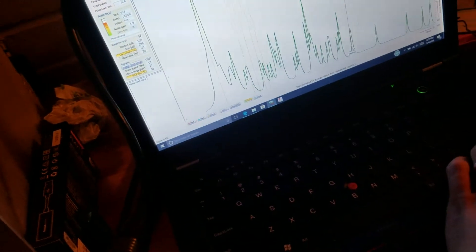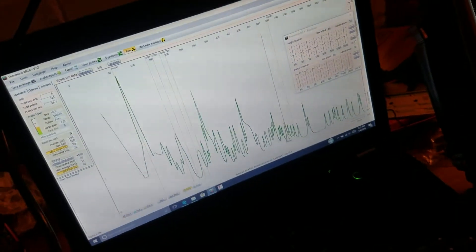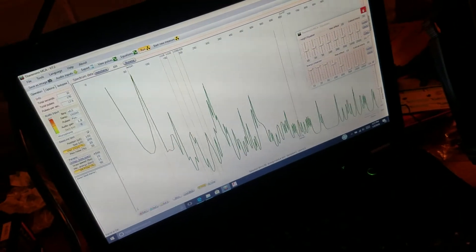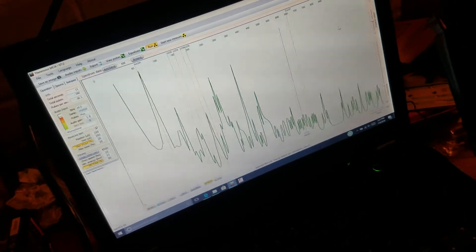So that's background through the lead shield. And I'll take spectra.